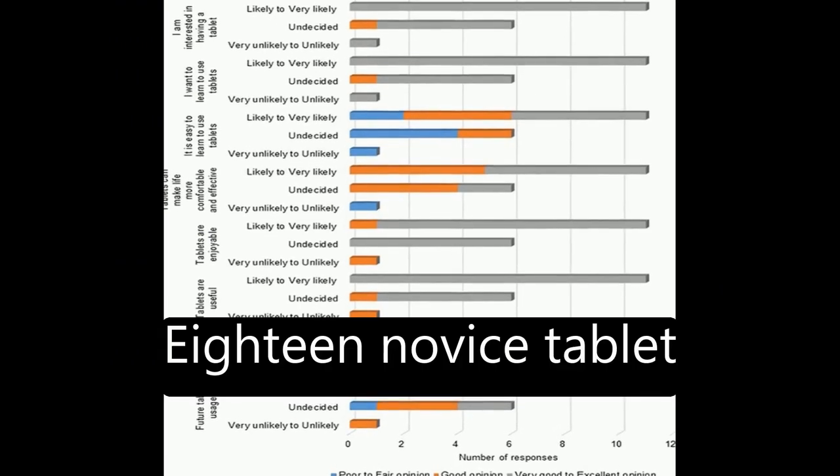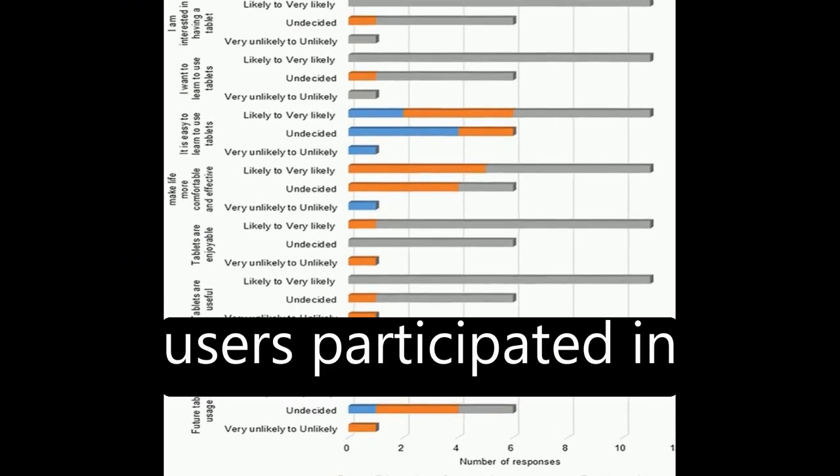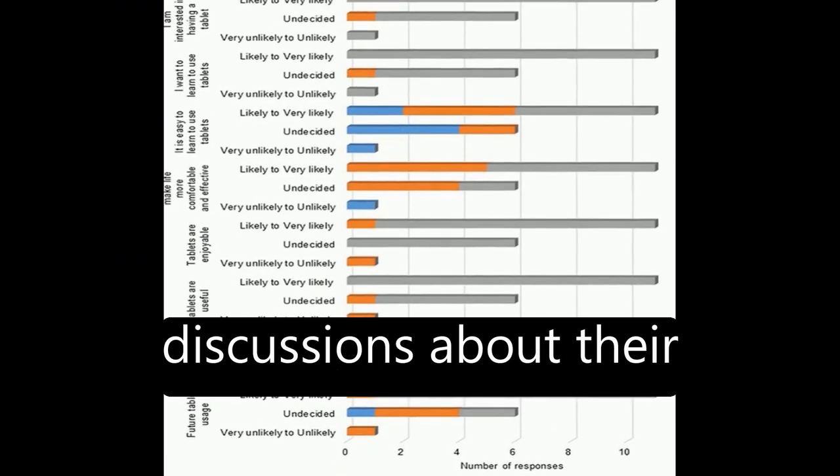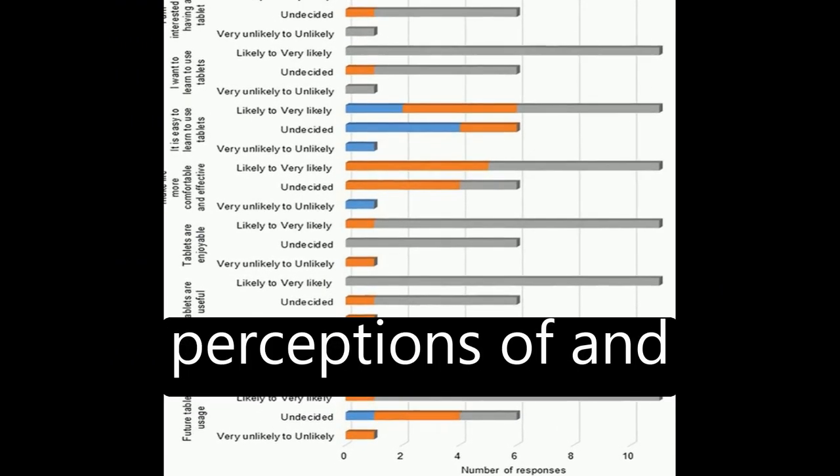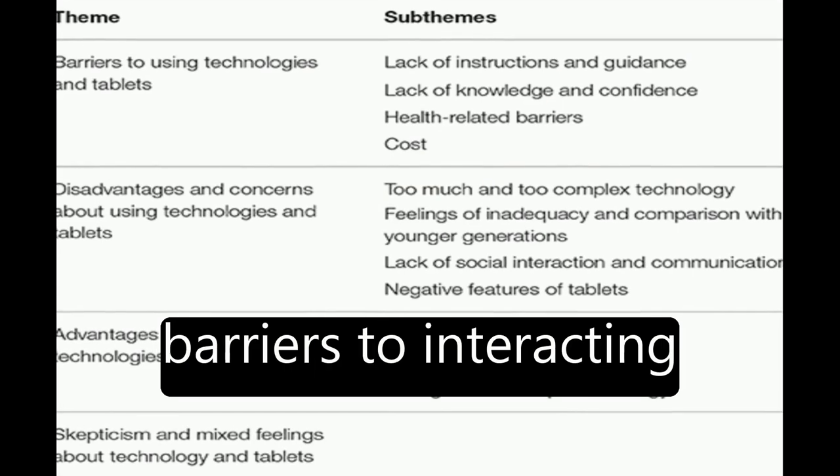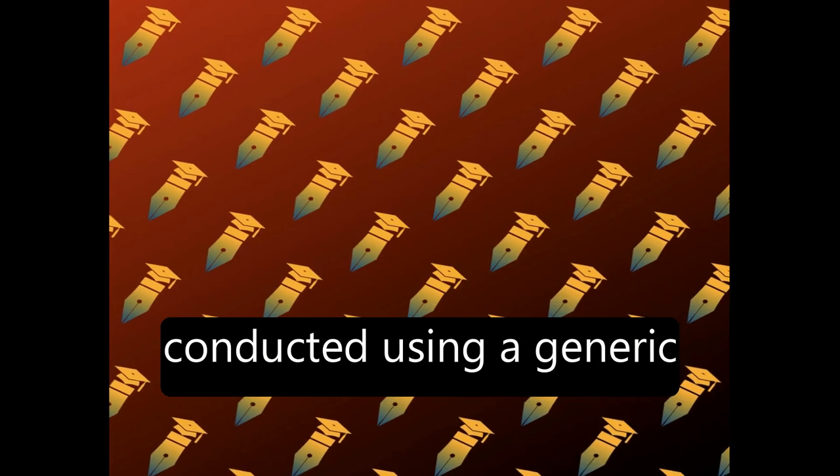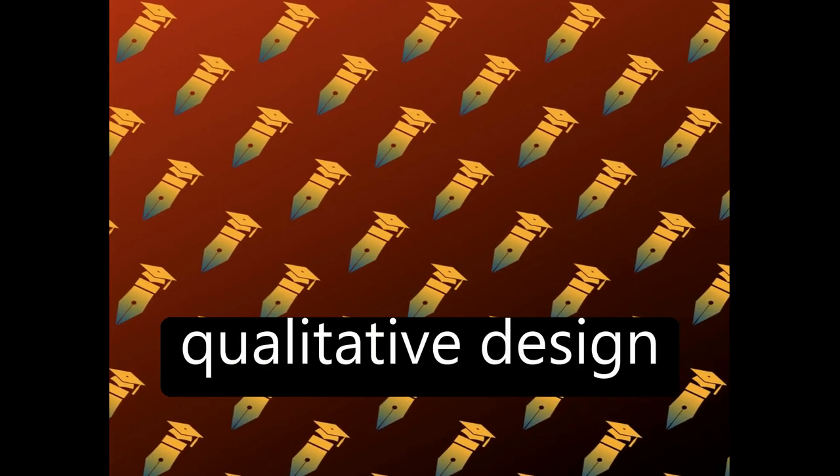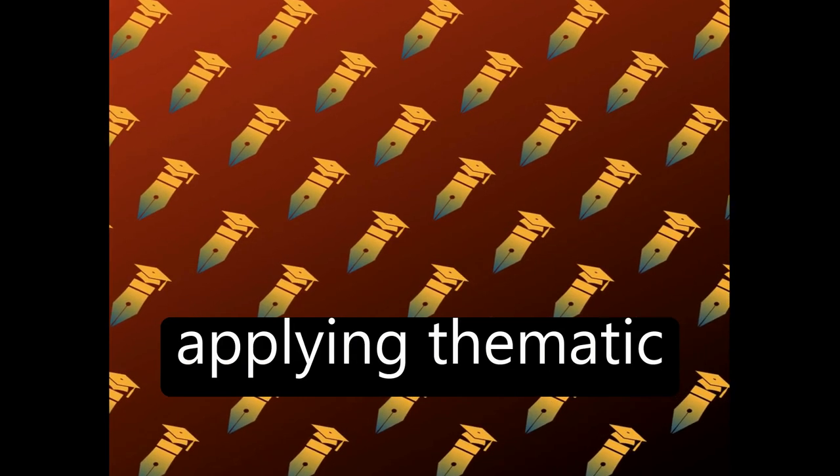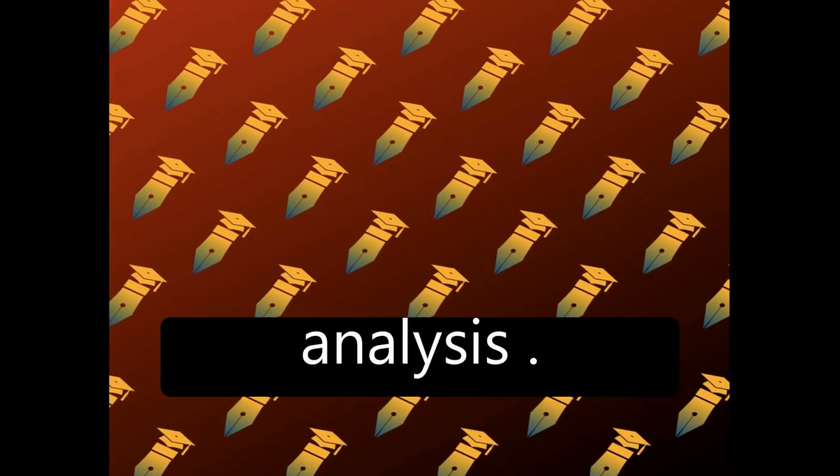Eighteen novice tablet users participated in discussions about their perceptions of and barriers to interacting with tablets. Three focus groups were conducted using a generic qualitative design applying thematic analysis.